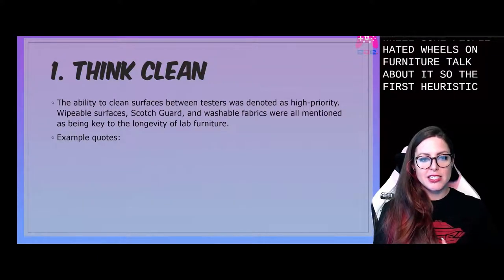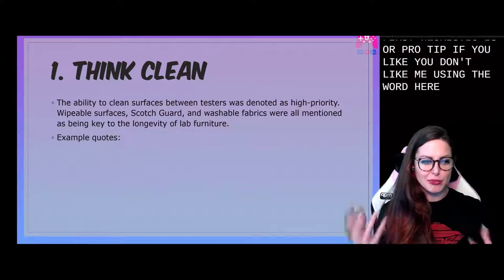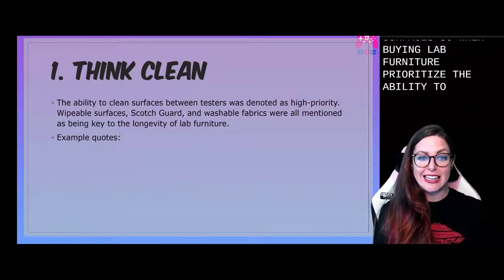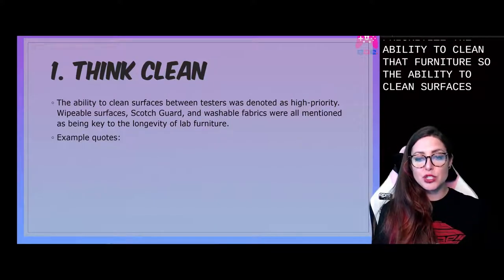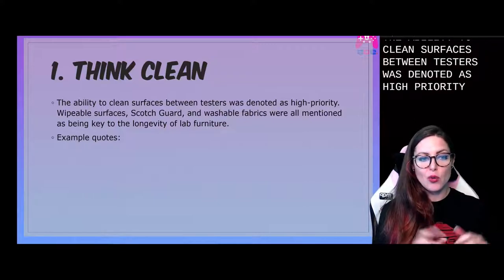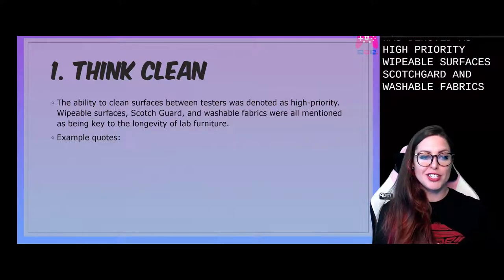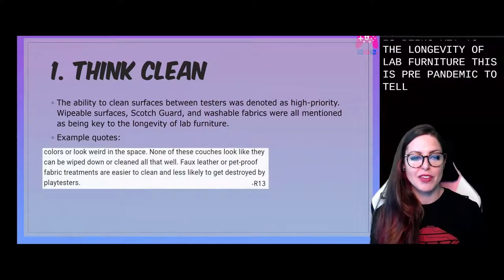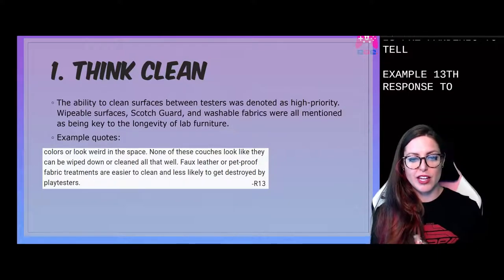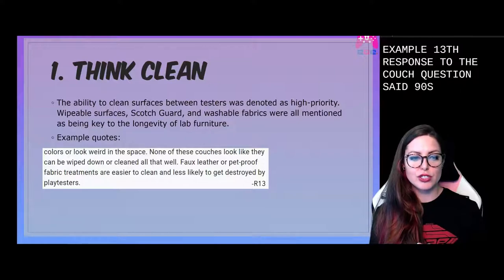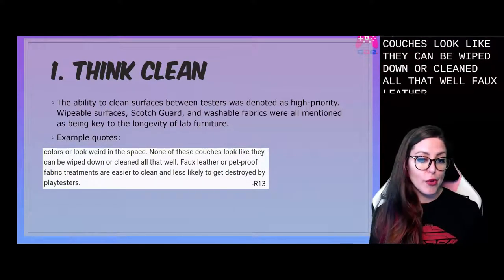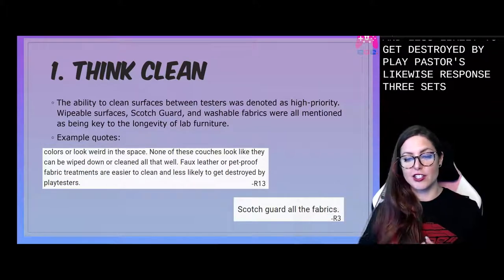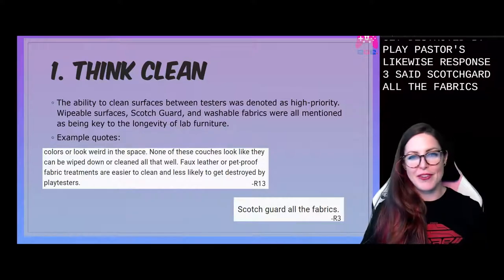The first heuristic — or pro tip if you prefer — is the ability to clean surfaces. When buying lab furniture, prioritize the ability to clean that furniture. The ability to clean surfaces between testers was denoted as high priority; wipeable surfaces, Scotchgard, and washable fabrics were all mentioned as being key to the longevity of lab furniture. This is pre-pandemic too, so we're always concerned about cleanliness here. As an example, the 13th response to the couch question said: 'None of these couches look like they can be wiped down or cleaned all that well. Faux leather or pet-proof fabric treatments are easier to clean and less likely to get destroyed by playtesters.' Response three said: 'Scotchgard all the fabrics' — I want that on a t-shirt.